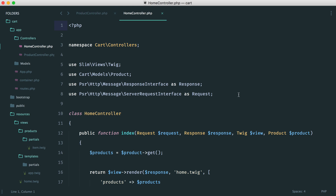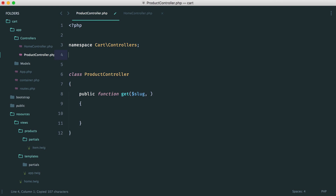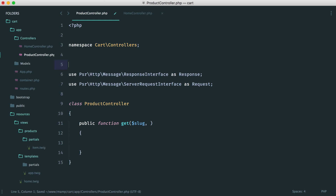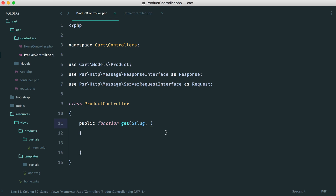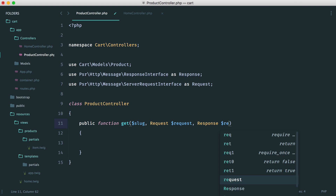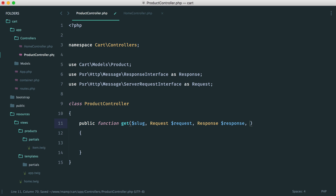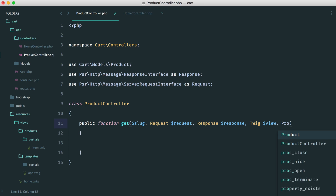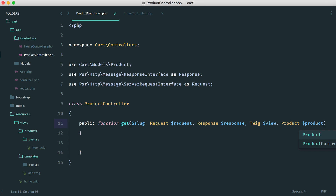We'll look at how we do this within the routes in just a moment. We also have our request and our response, so we can pull these two over and use them. And of course, what we also want to do is use our product model. Inside of here, we have our request and response which we can type in, and then we have our view — so we need to put in twig here — and also our product.